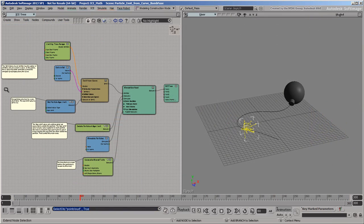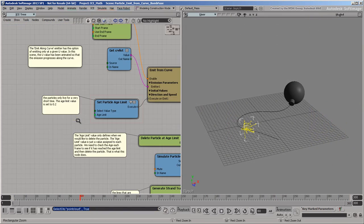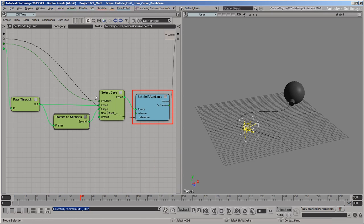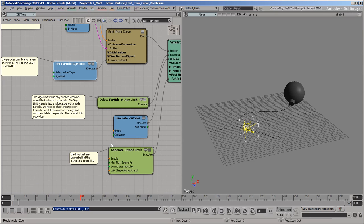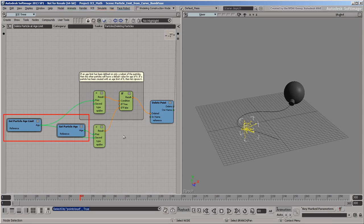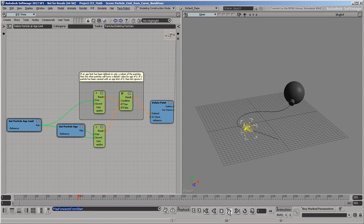Let's look at a different example that uses a custom attribute. This sample scene uses SetParticleAgeLimit to set an attribute called AgeLimit when each point is emitted. AgeLimit is a scalar that's intended to represent the particle's lifespan. But like the custom attribute we created earlier, it doesn't affect anything by itself. Later in the tree, however, DeleteParticleAtAgeLimit compares AgeLimit and Age, and then deletes particles if they are too old. So as a result, the sparks die out after a short time.